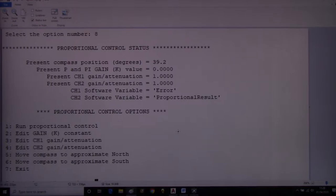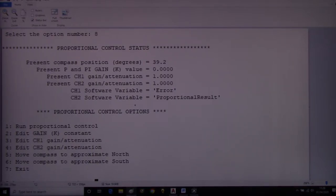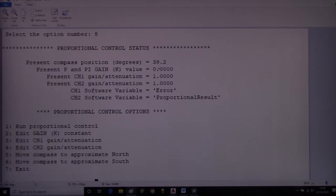We're looking at selecting option 8 from the main menu of the HMI, which is the proportional control algorithm. The first thing this screen comes up with is a status area at the top. Within that we've got the present compass position, the present P and PI gain control values — this is the K value, presently set to zero — and also channel one and channel two test point outputs with gain or attenuation values.